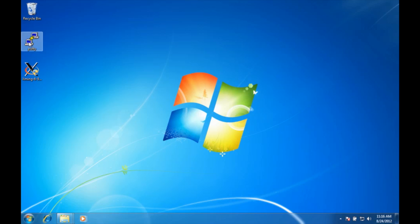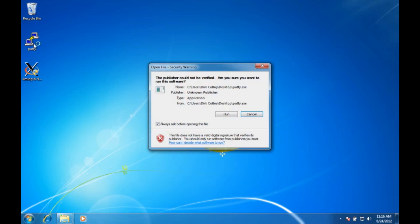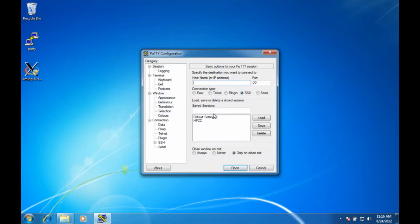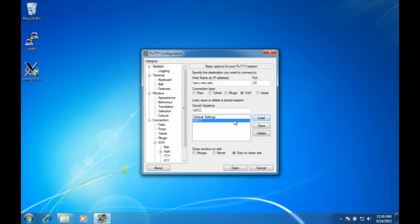With the server running now we need a program to connect to it, which in this case is putty. First thing we need to do is load a configuration. In our case we're going to load the high performance computing center.